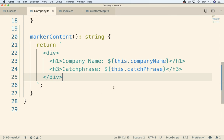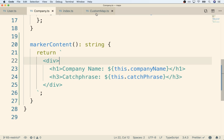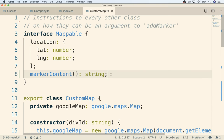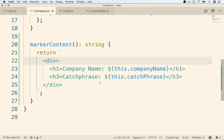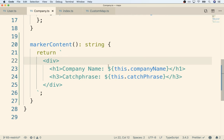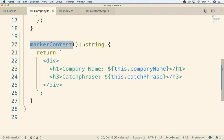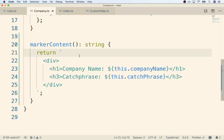One thing worth mentioning about this interface - markerContent is just saying we have to return a string, that's all. The interface is not going to somehow make sure we're returning the correct string for markerContent. Inside company.ts, if we put some completely gibberish string with nonsense HTML, TypeScript won't complain at all. The only thing TypeScript is doing is making sure we have this method that returns the correct type. If we goof the implementation of the method, that's still on us - TypeScript can only do so much.